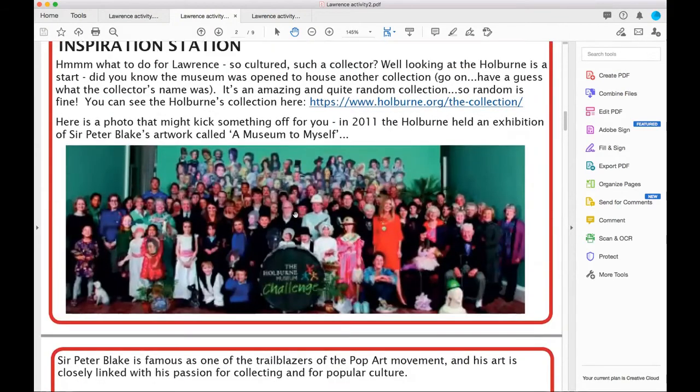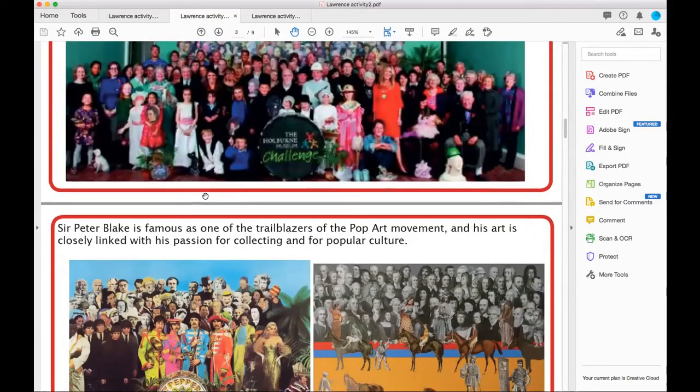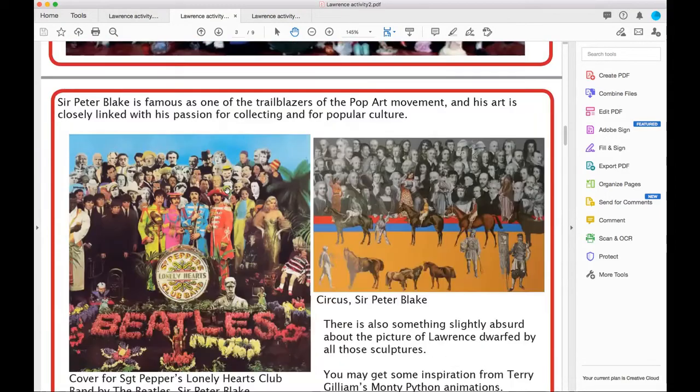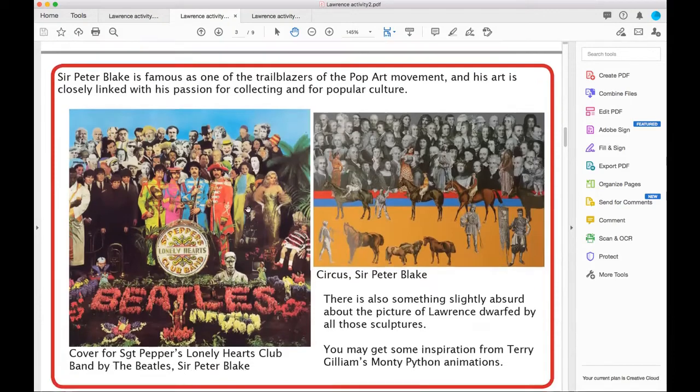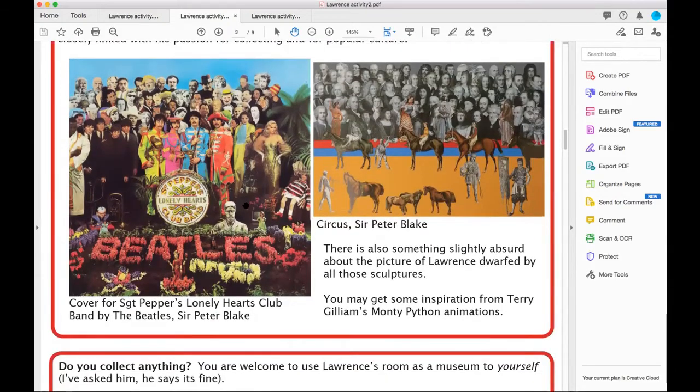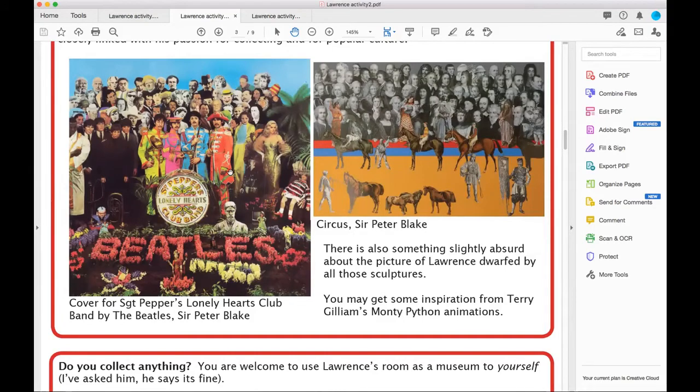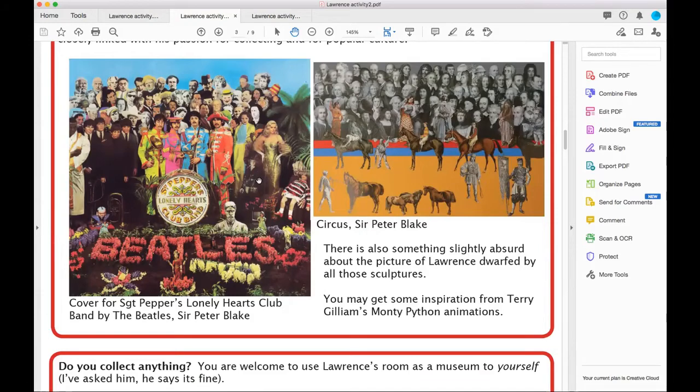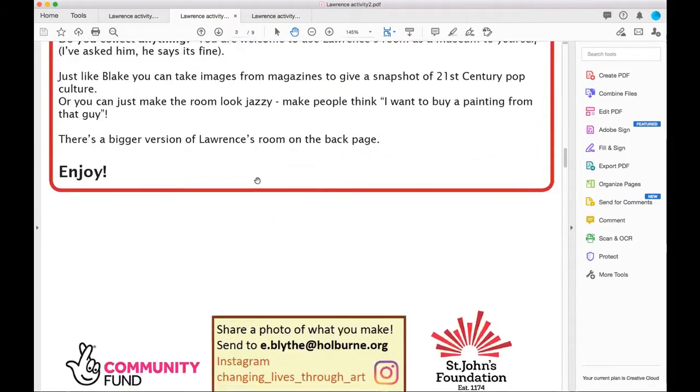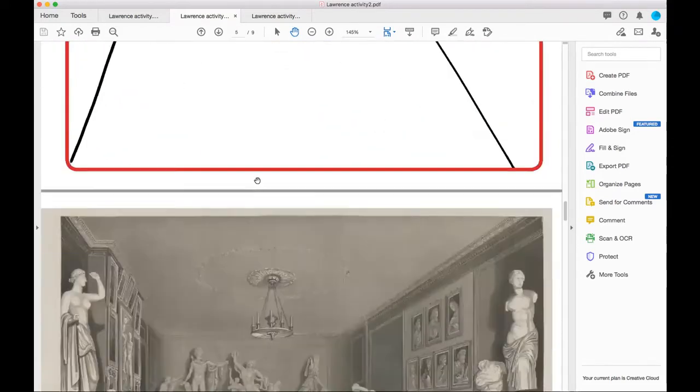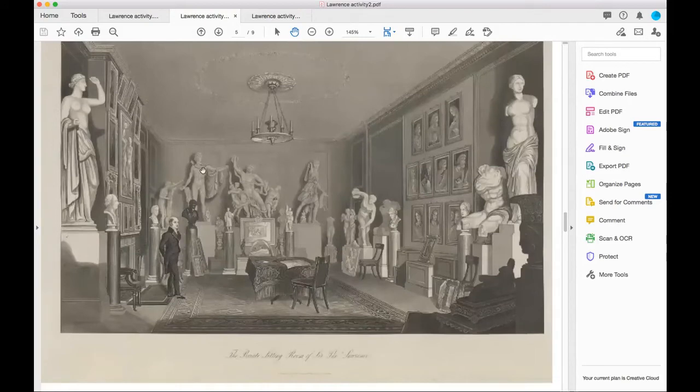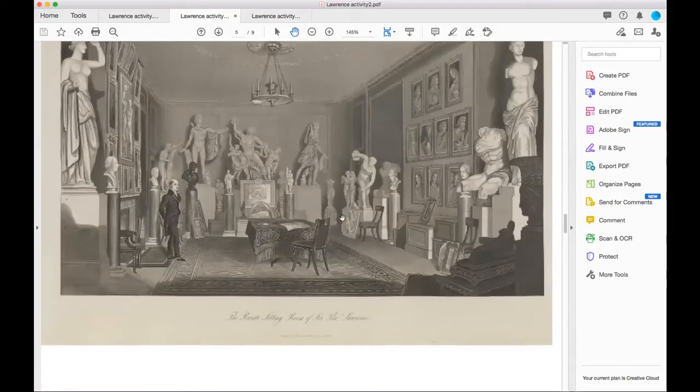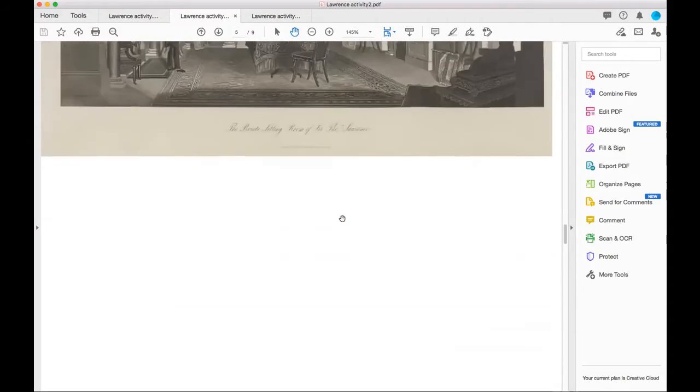Lawrence was a collector, Peter Blake's a collector, and his artwork like Sgt. Pepper's really reminded me of the sitting room picture with all these different characters arranged in the background. There's also the link that the Holborn Museum was set up as a house for the collection of Holborn. He was a big collector of things. This reminds me a lot of Sgt. Pepper's with all these different characters from history in the background.